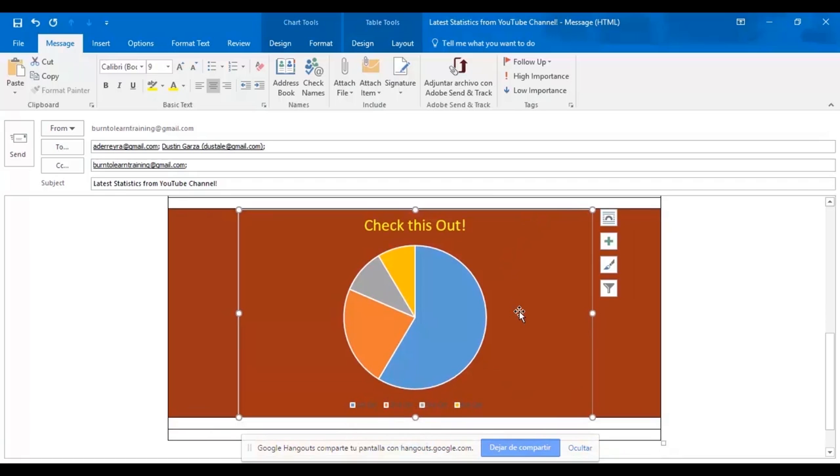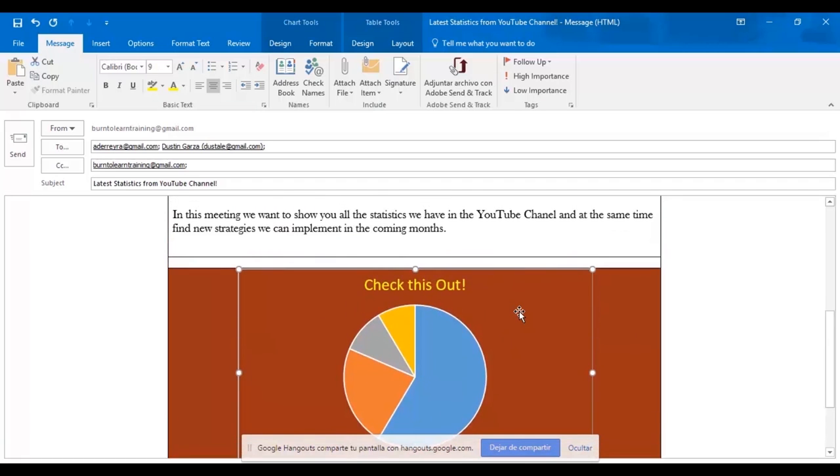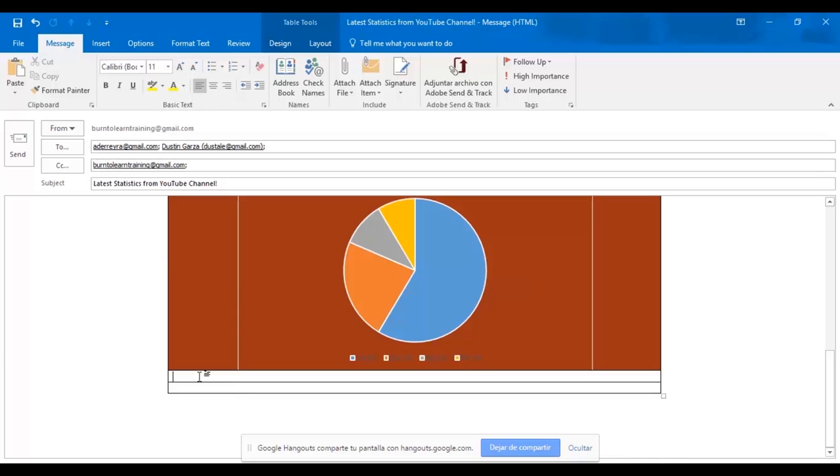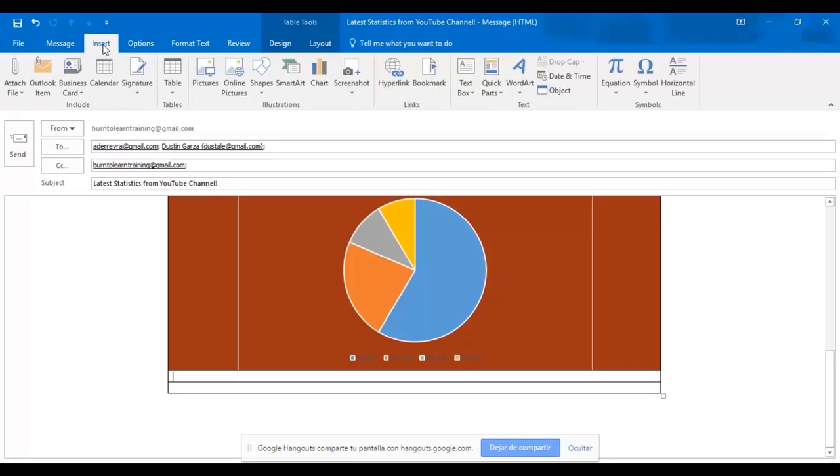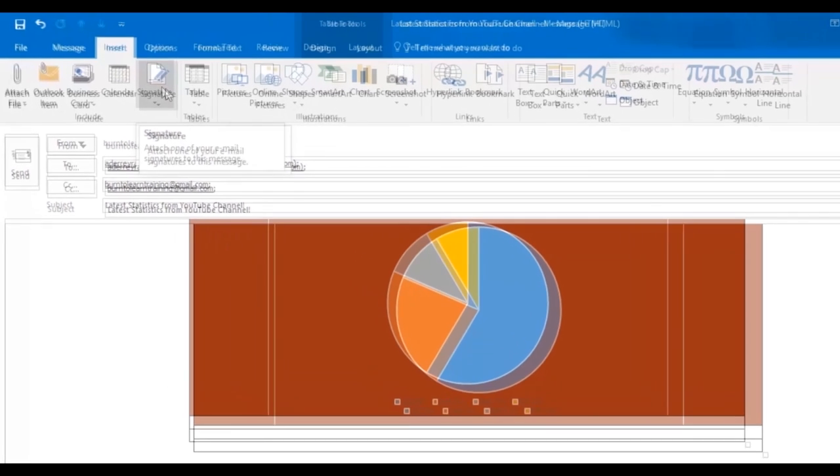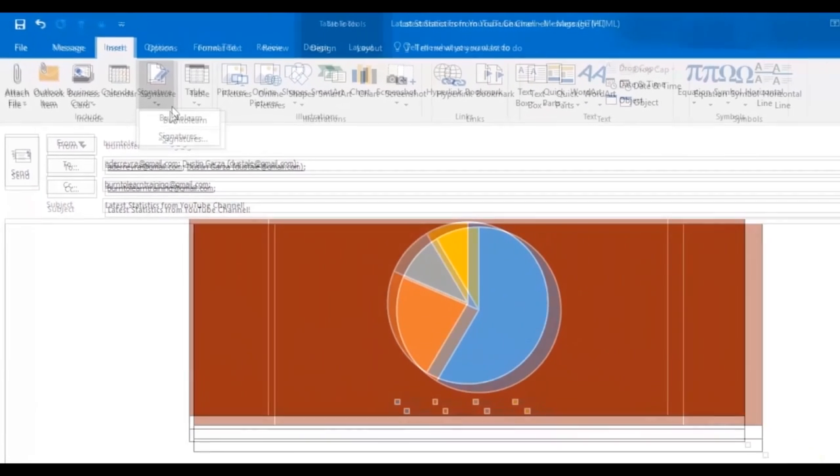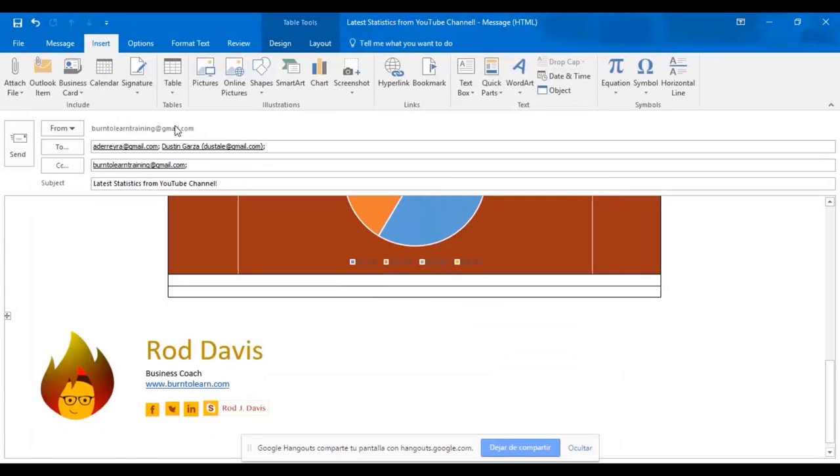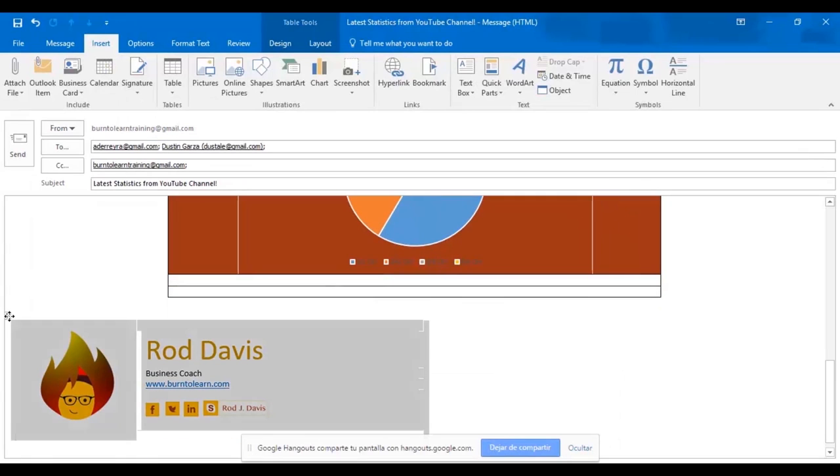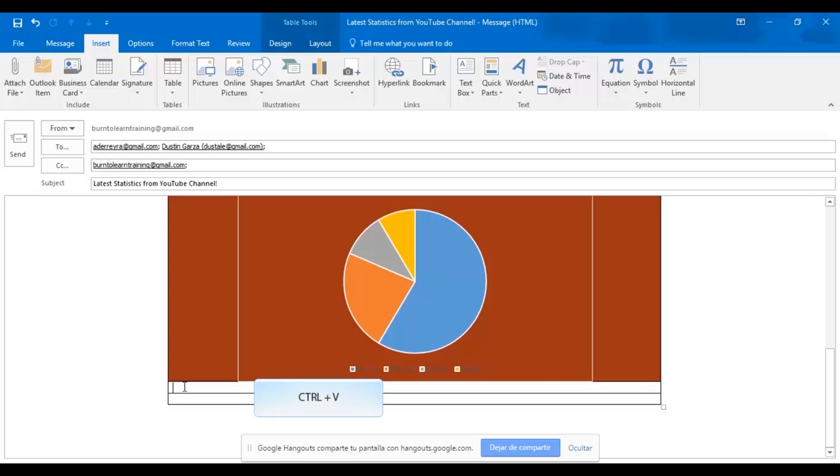Now we want to teach you how to put a signature right in your chart. So click on insert and then click signature. We're going to choose the burn to learn signature. And there we have it. We want to cut and paste it in the chart so that it's properly aligned.